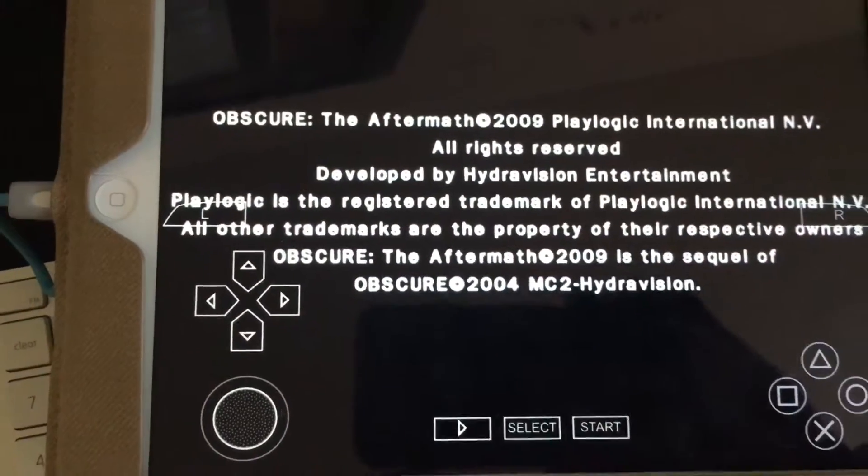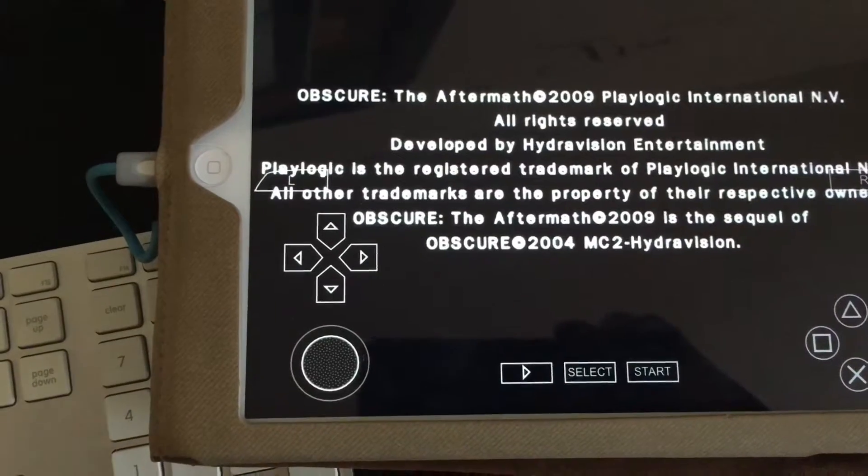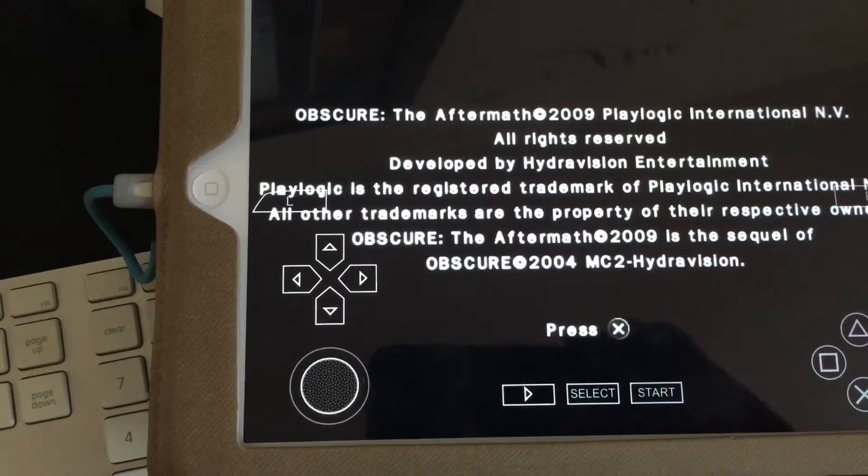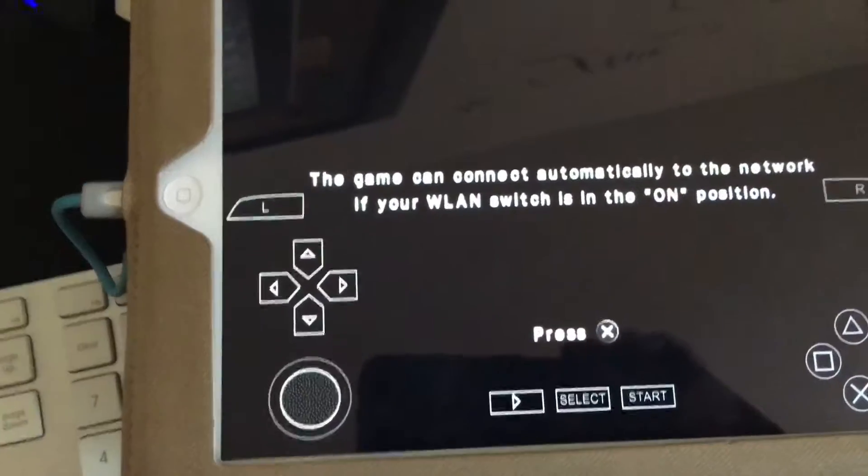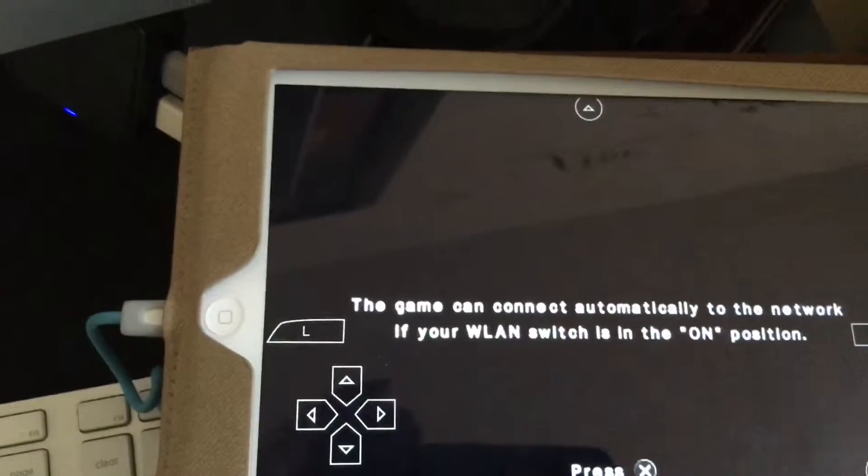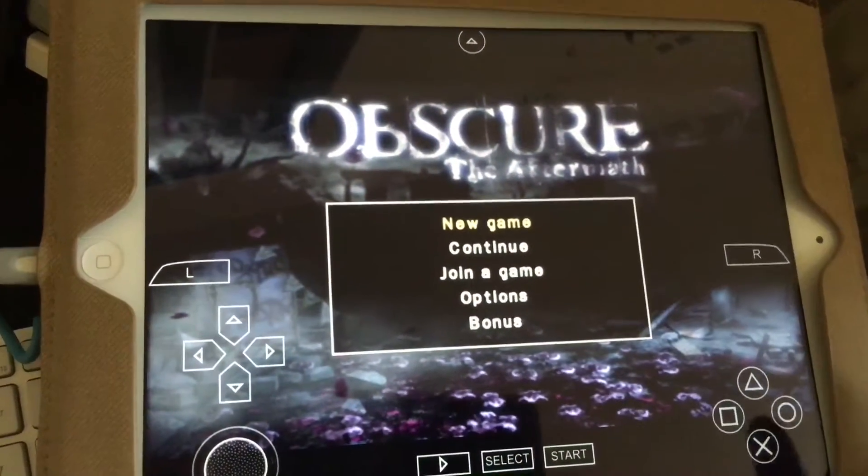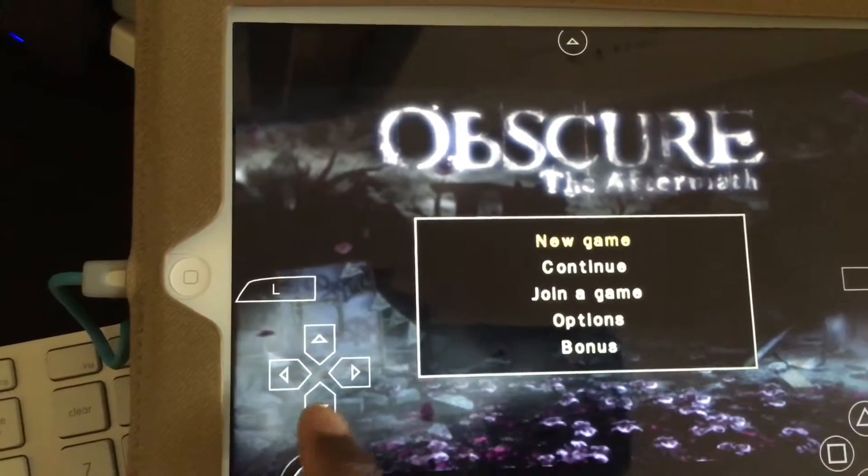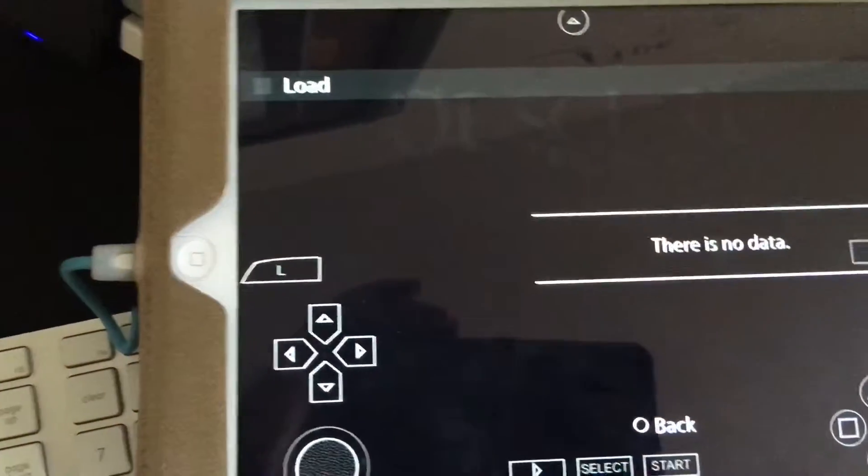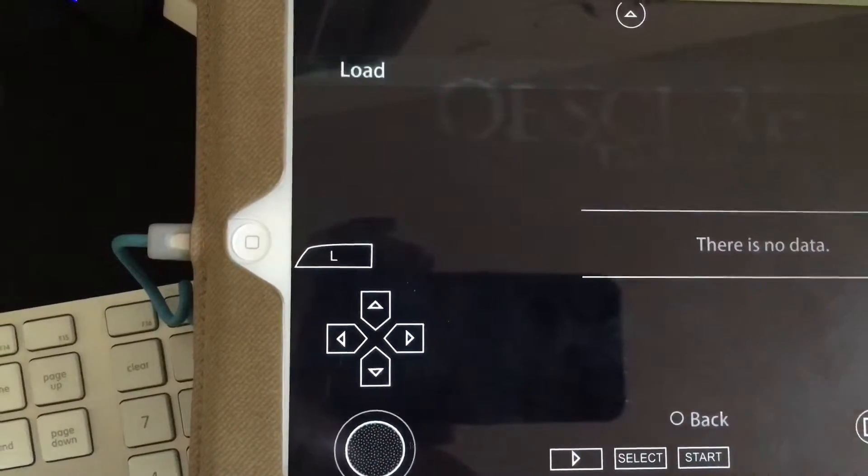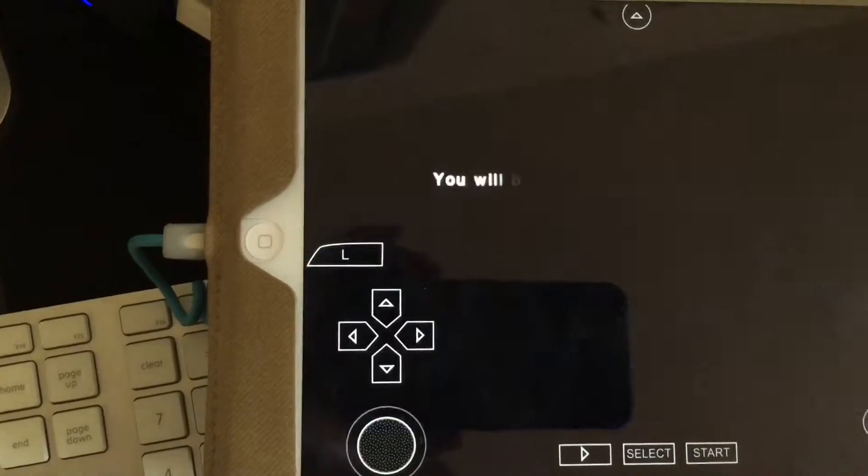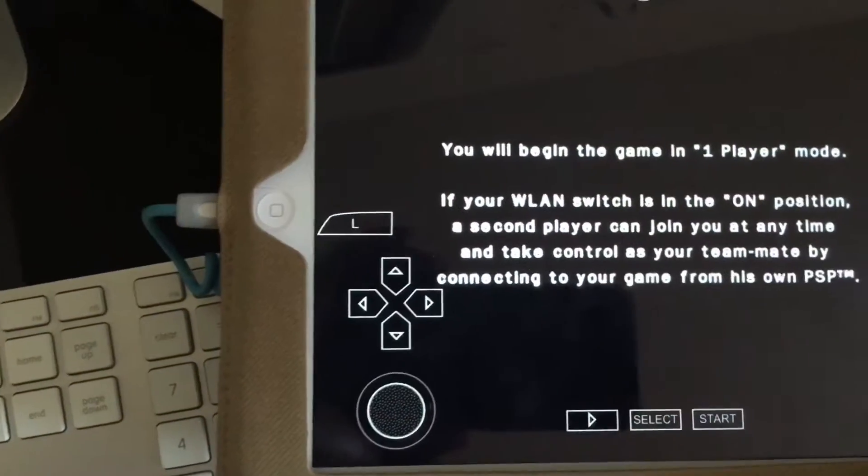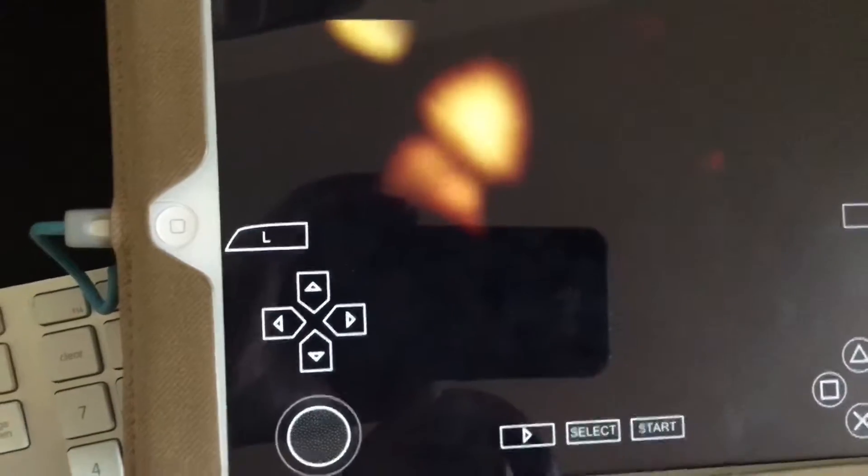So this is the from your computer to iOS, so your PPSSPP ISO to iPad tutorial, people. Leave your comments in the description below. I know it's a little lengthy, but it is worth it. There's no data. Continue? New game.